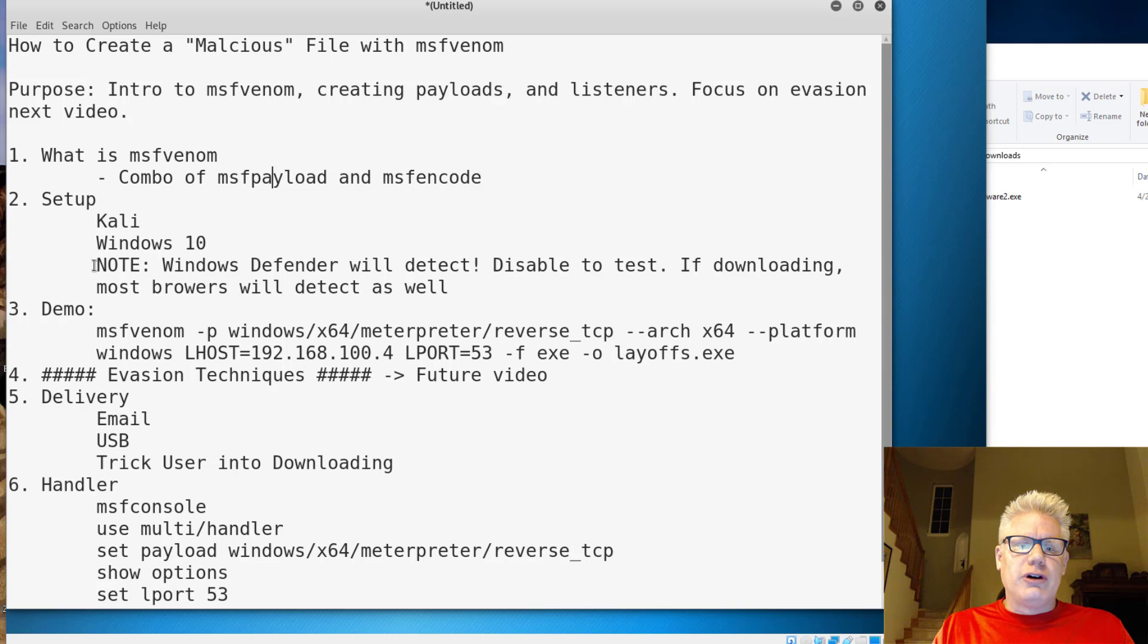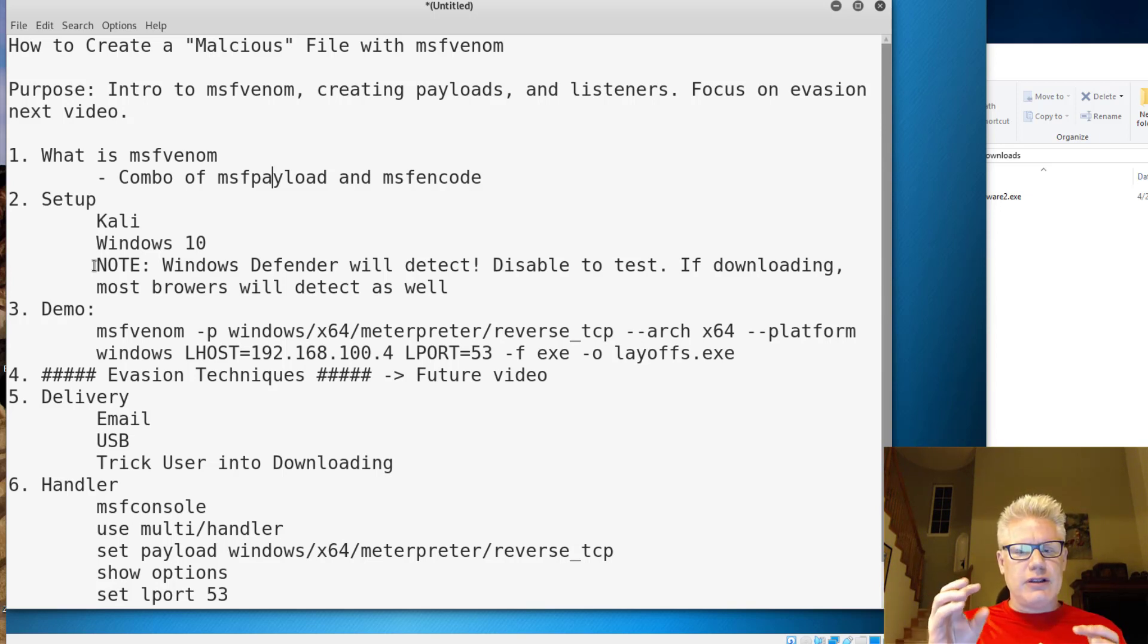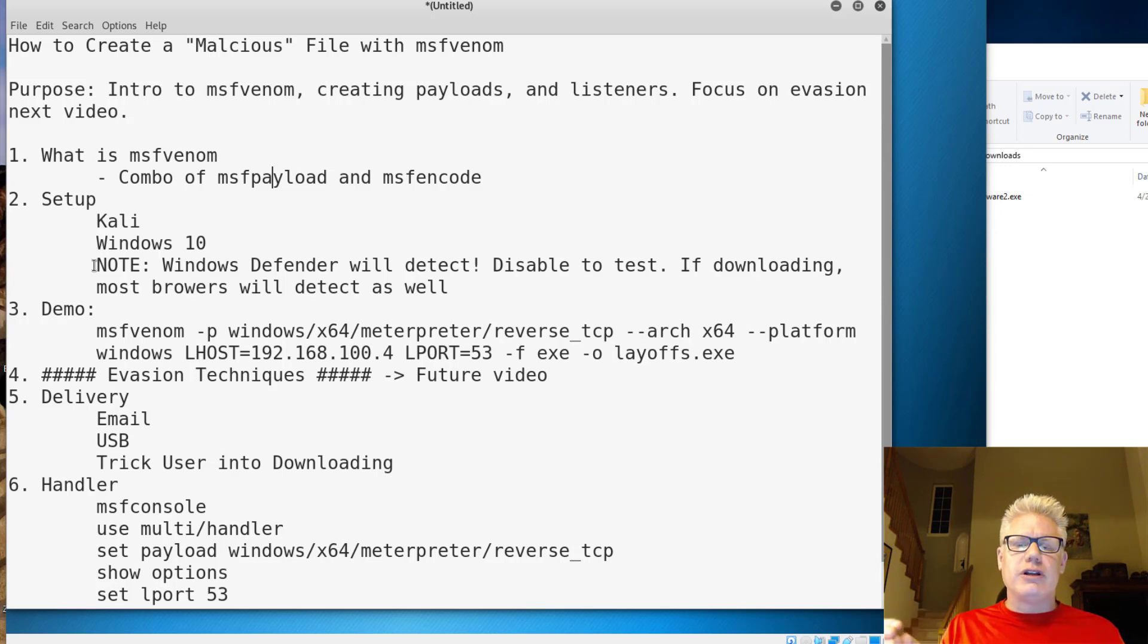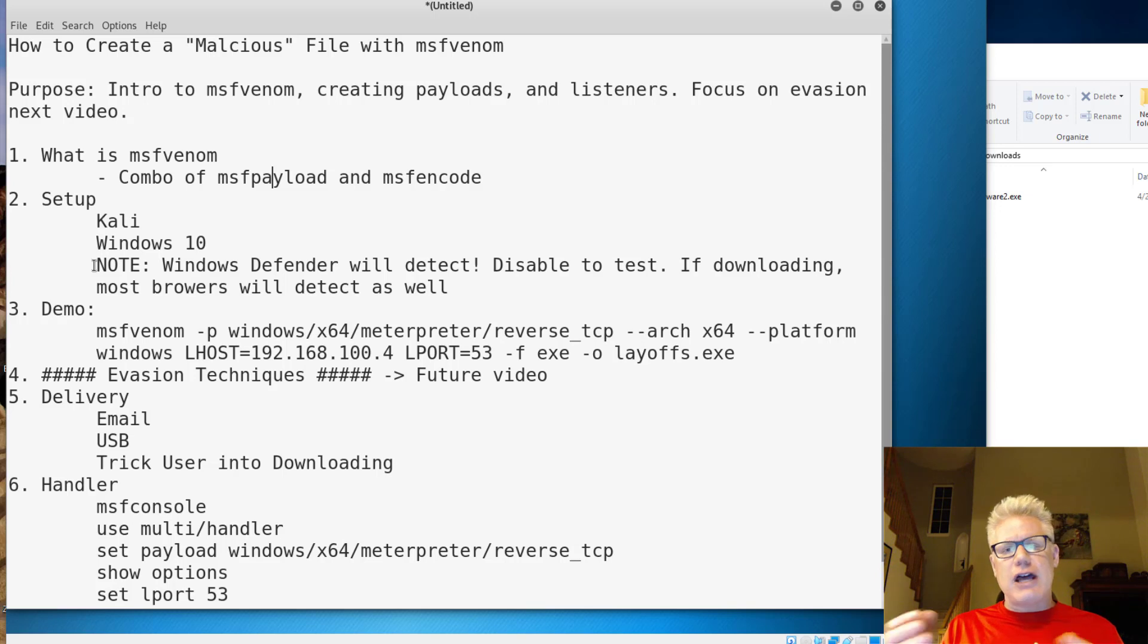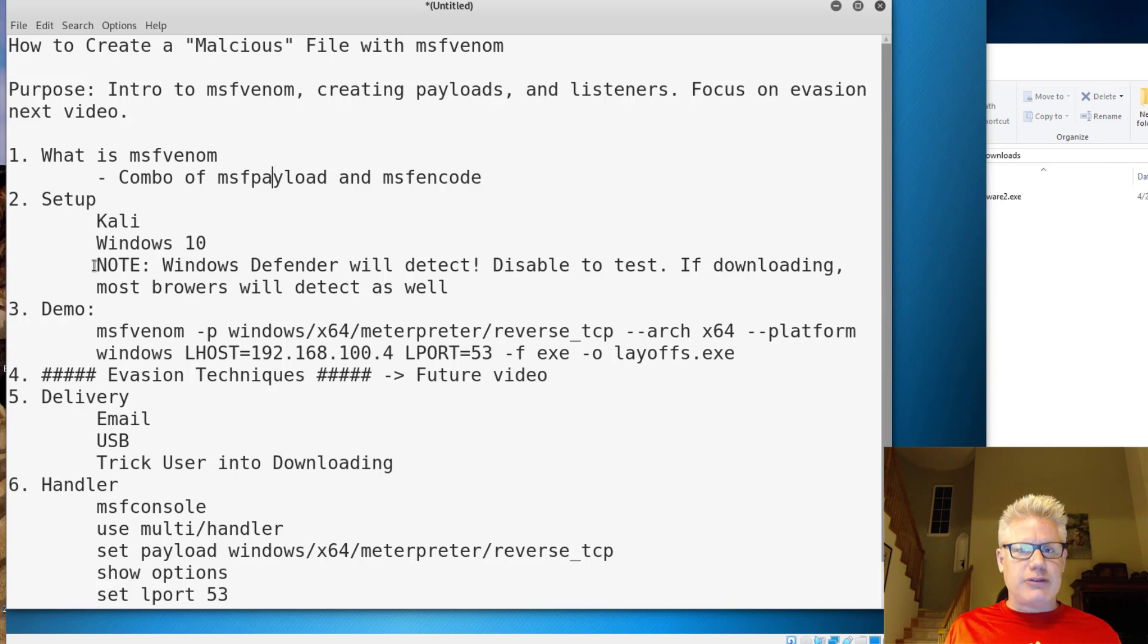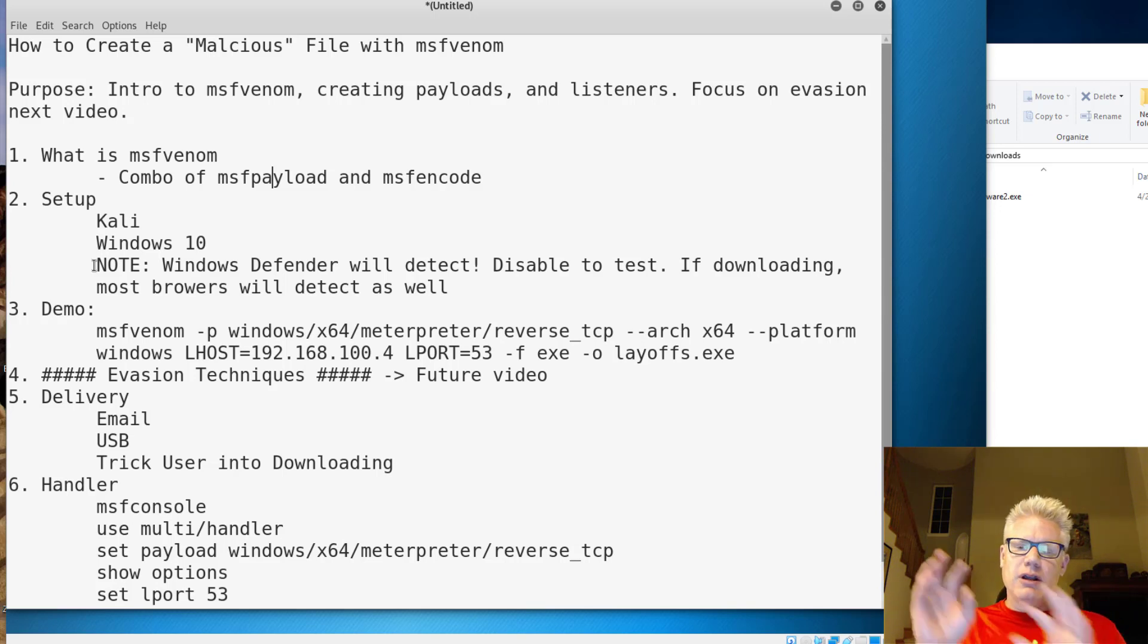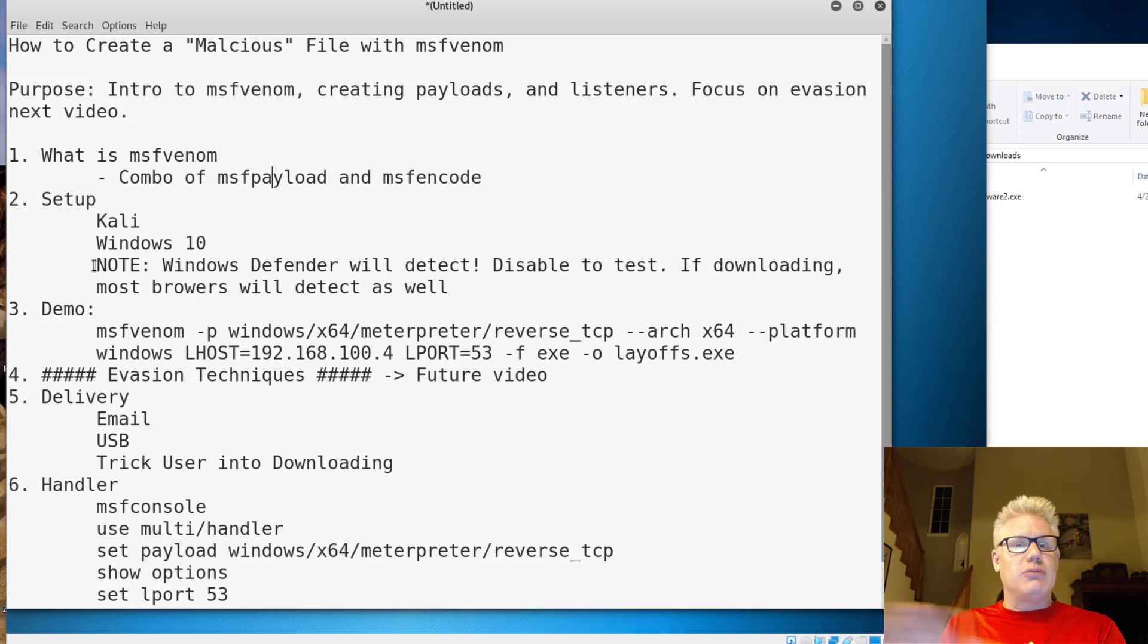Also, if you do download, like in your setup, if you're transferring the file from Kali to Windows and you download it over a browser, the browser will probably detect it as well. So even if you disable Windows Defender, the browser will still detect it also. So we're going to walk through creating the payload, and then we'll execute the payload and make sure it works properly.